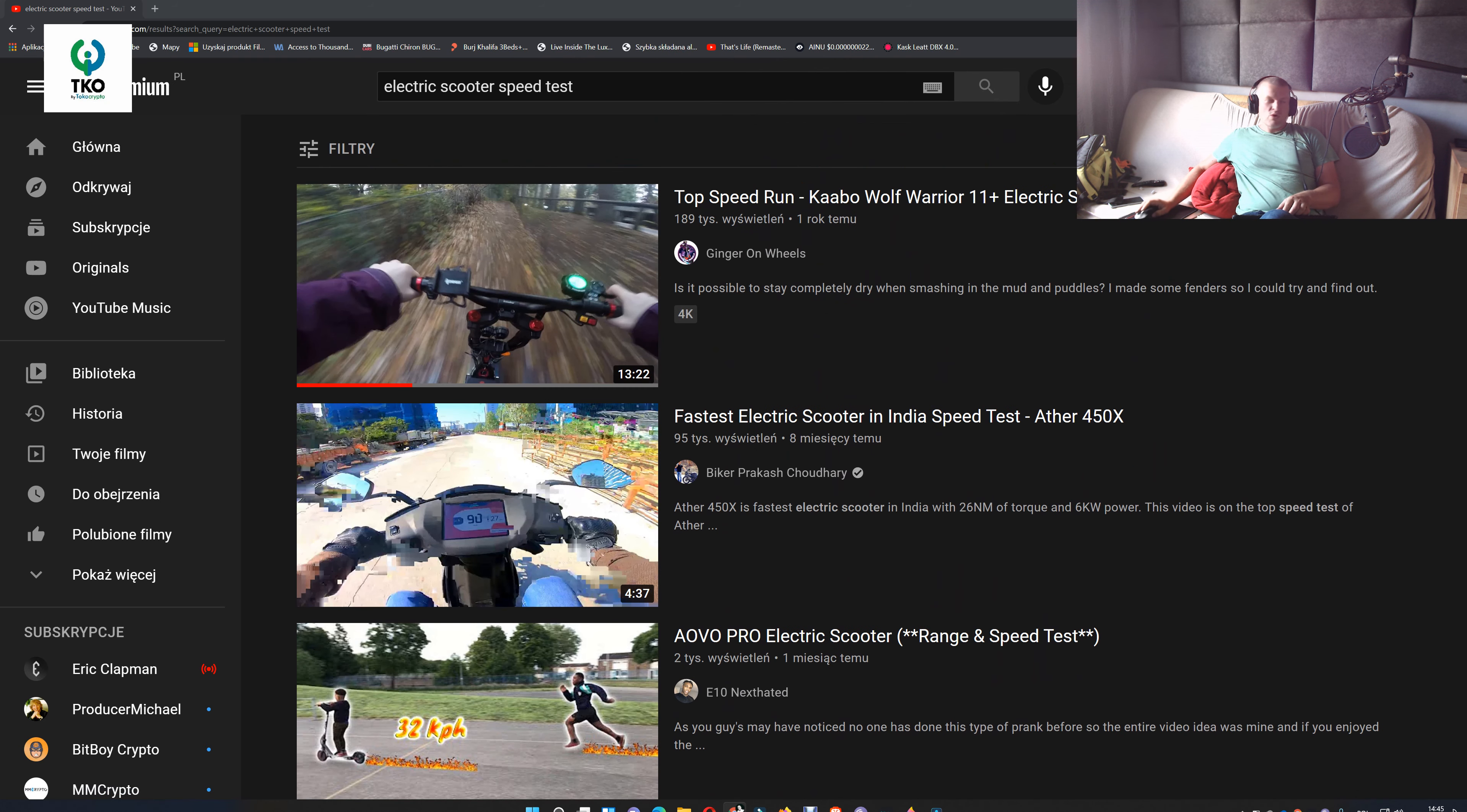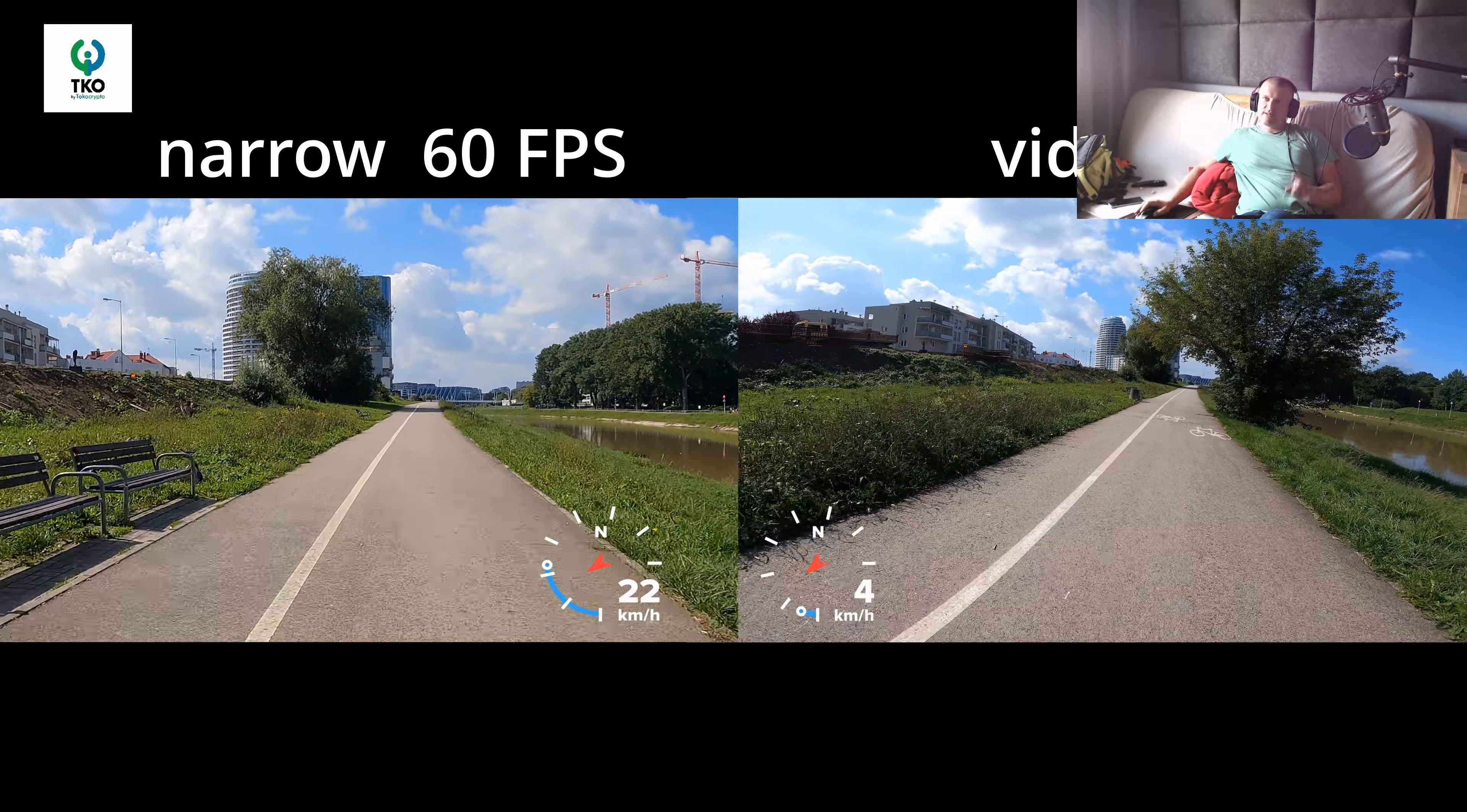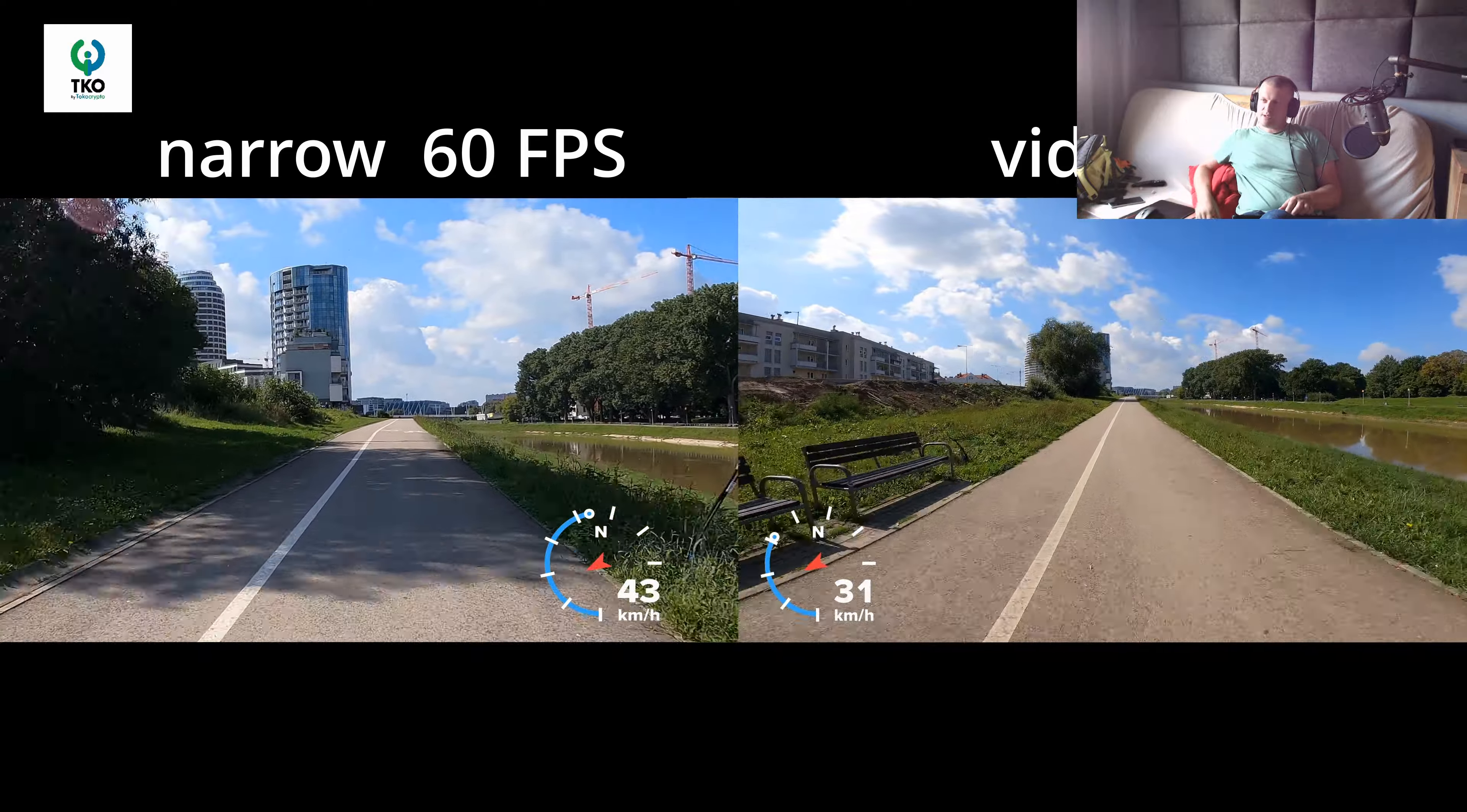Now if you don't know what I'm talking about, I'll try to make a small test with the GoPro 9. Look at it. That's the narrow on the left at 60 frames per second, and that's the wide at 30 frames per second.